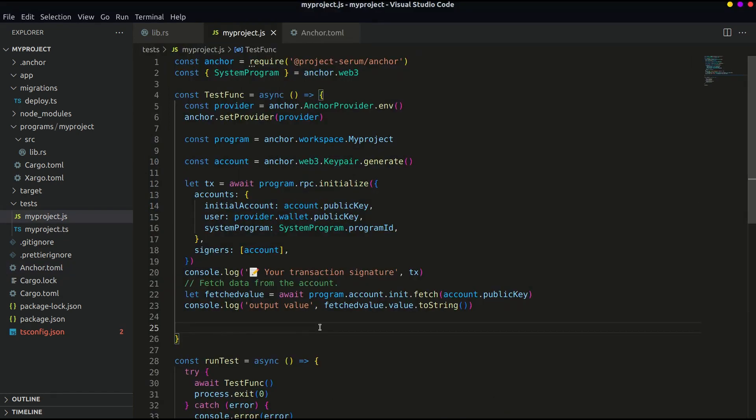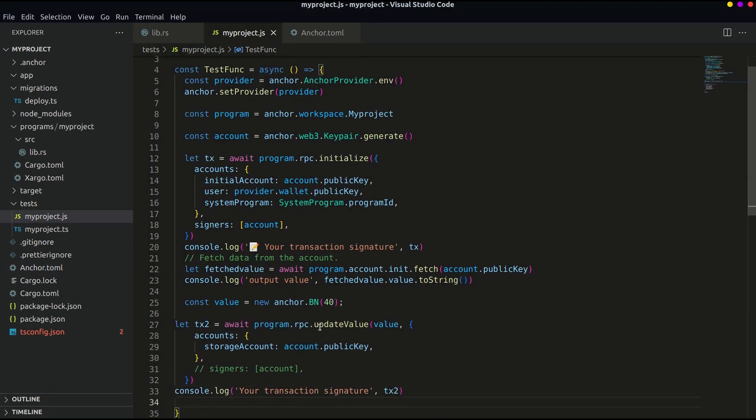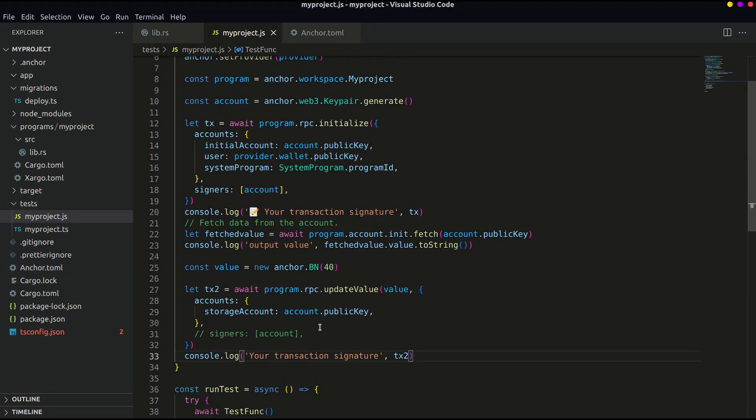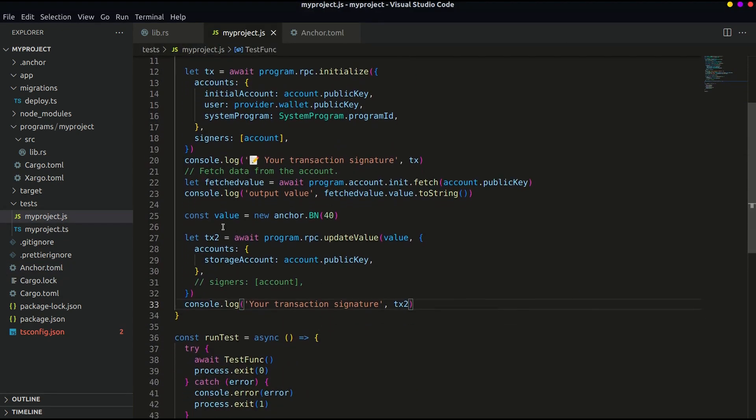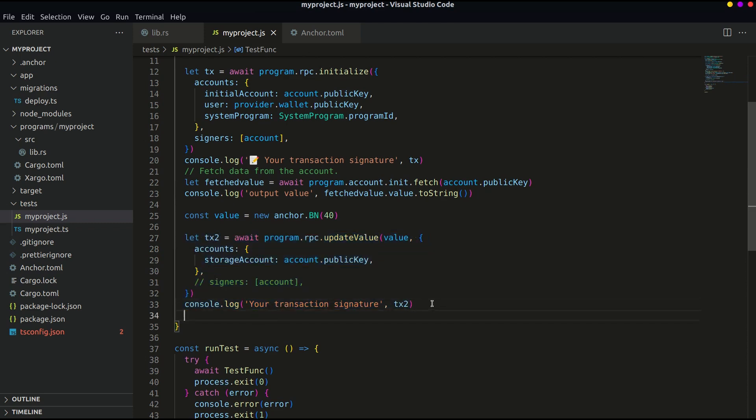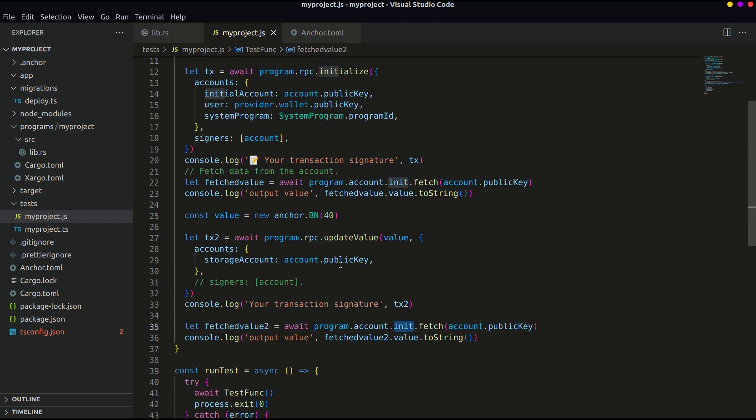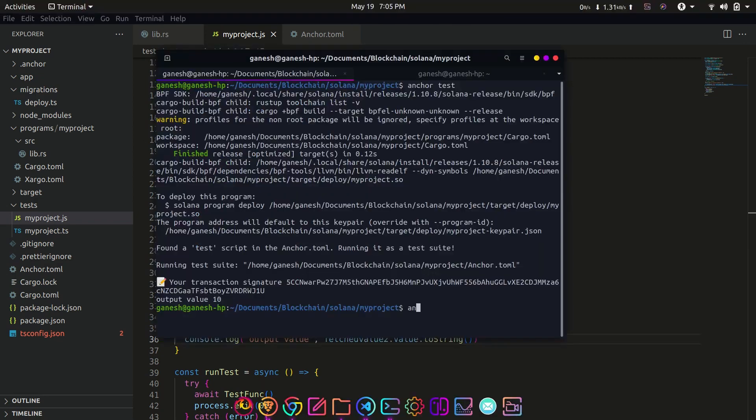Now let's write test to update the value. Make sure you convert the integer to big number before passing it as a parameter. This should update our value in the program. Let's check if it's updated or not by calling the value again. This should output the value as 40. You can change the value and check yourself if it's working properly.